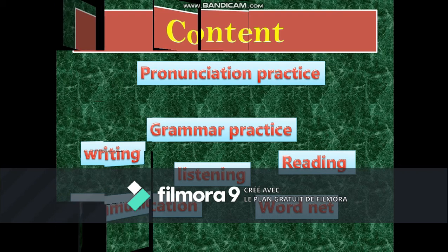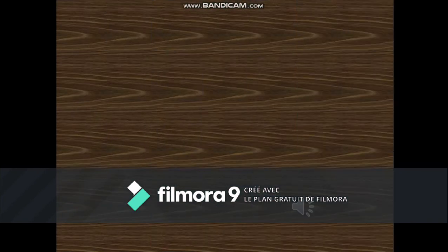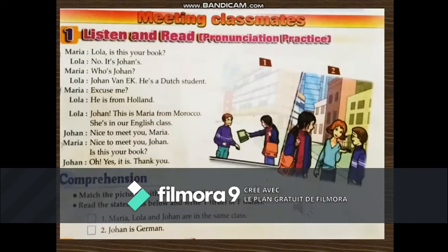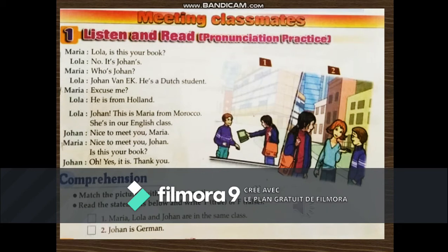Let's start. Be prepared please. We start with Listen and Read. Unit two, Education, Meeting Classmates. Listen and read. Lola: 'Is this your book?' 'No, it's Johan's.'